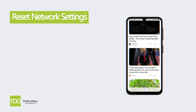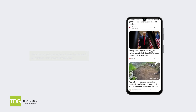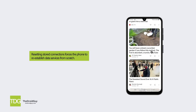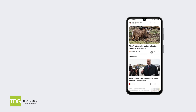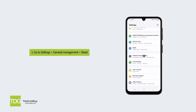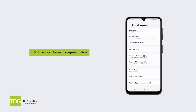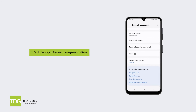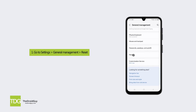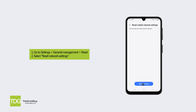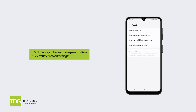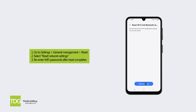Solution 3: Reset network settings. Resetting stored connections forces the phone to reestablish data services from scratch. Here's how: Go to Settings, General Management, Reset, then select Reset Network Settings. Re-enter Wi-Fi passwords after the reset completes.